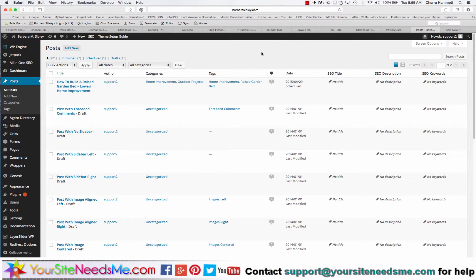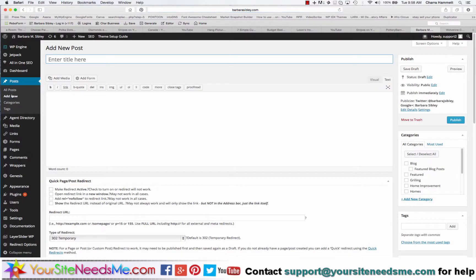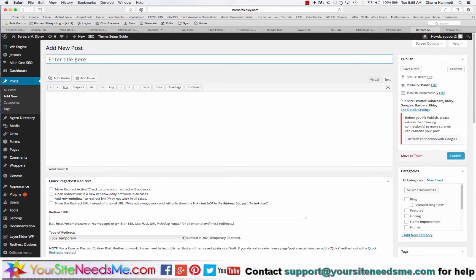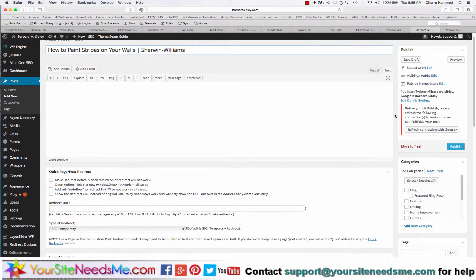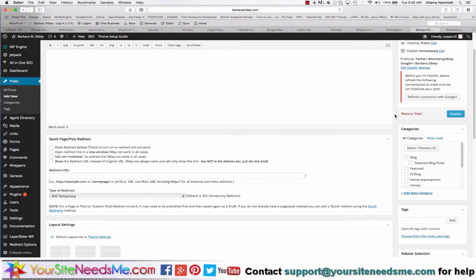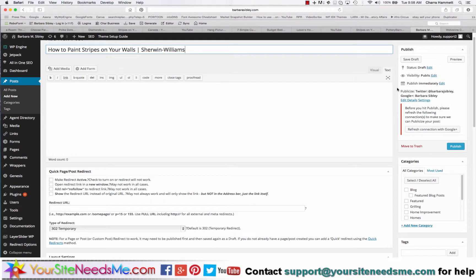In this portion you're going to log into your WordPress site, go to posts and click on add new, which is here or here. Then I'm going to paste my title right into the top.